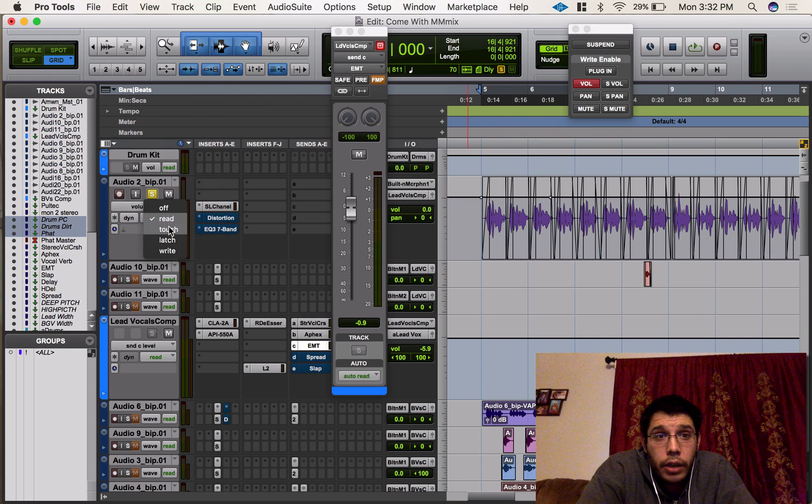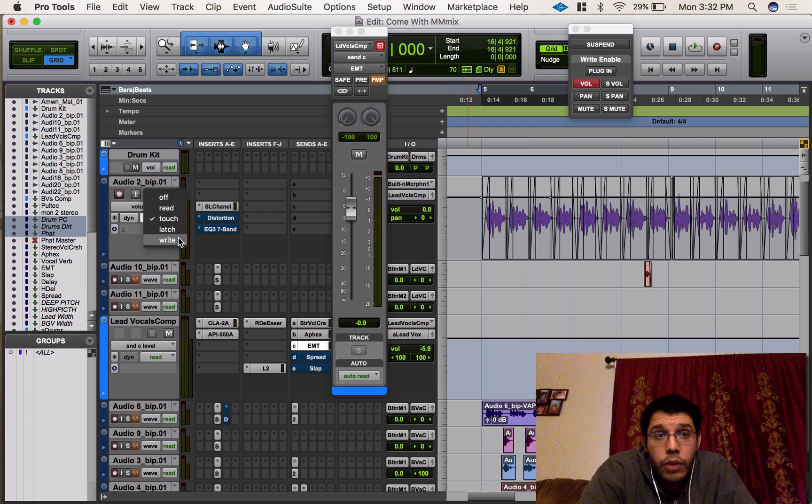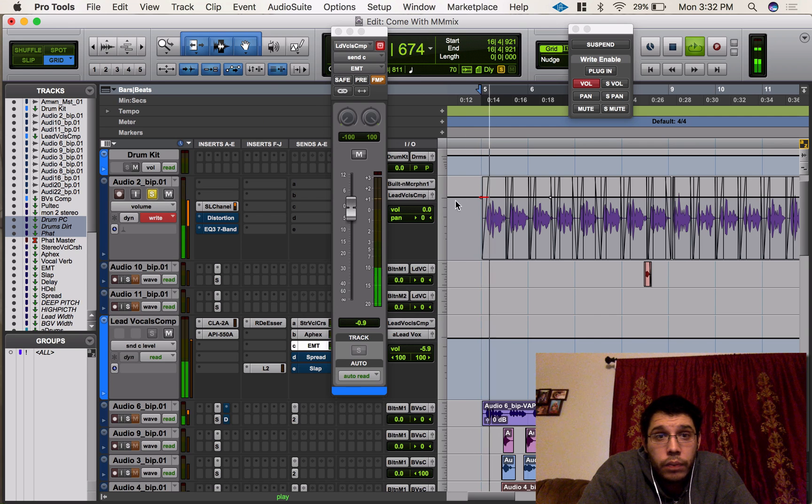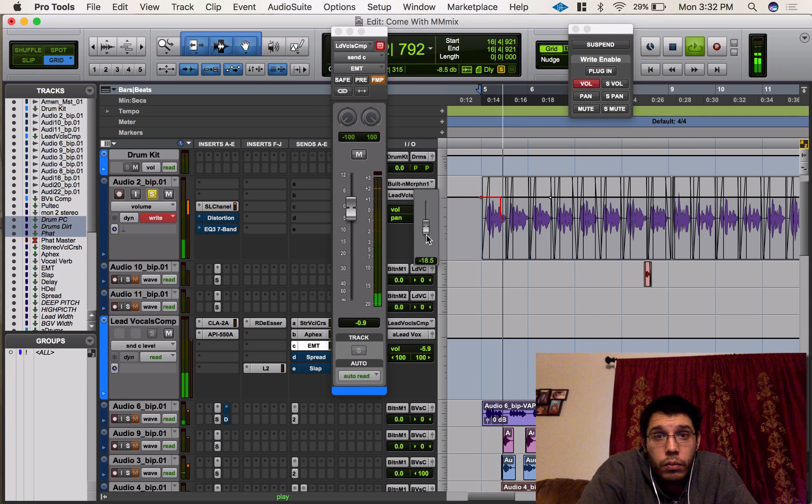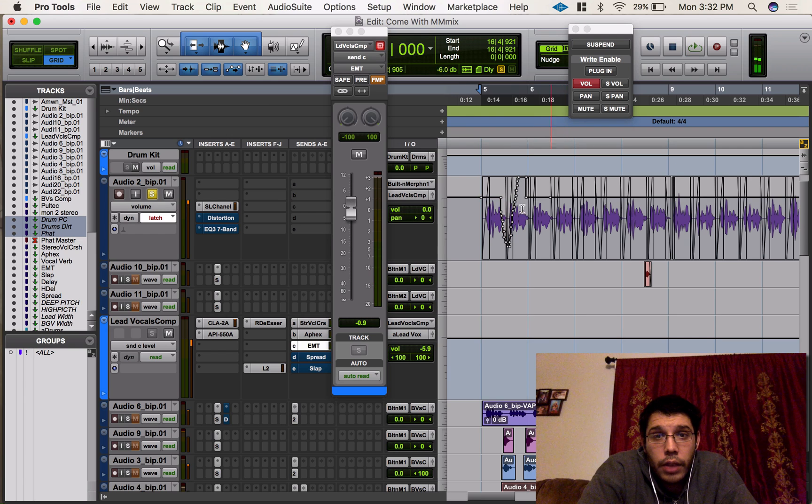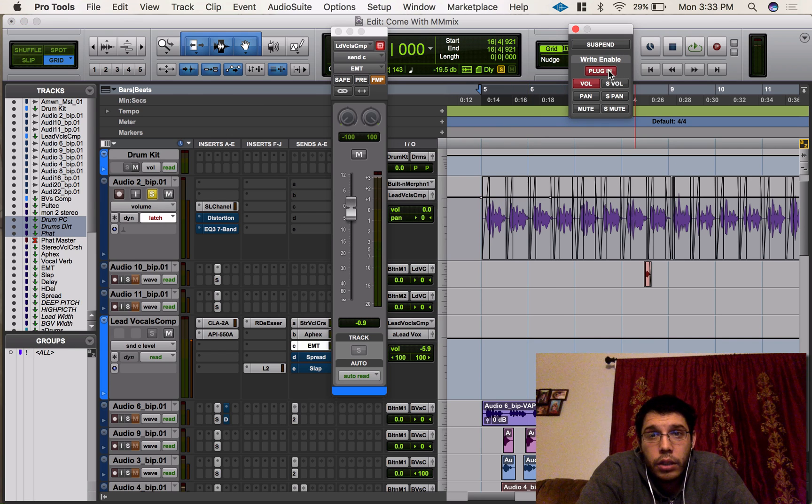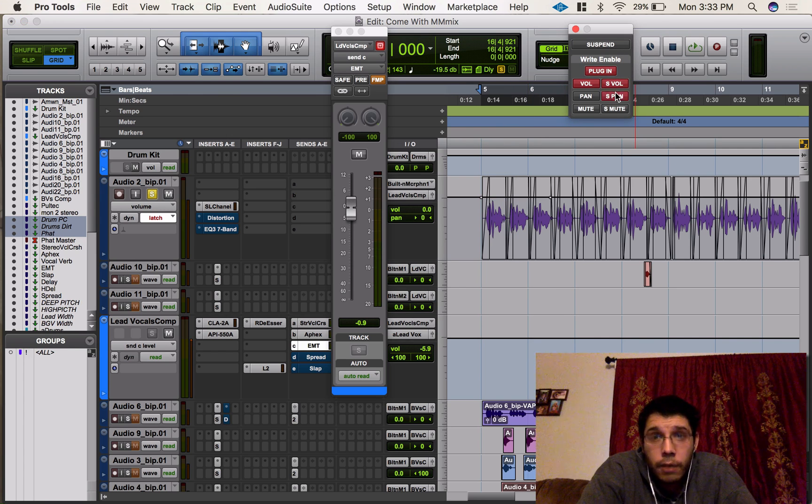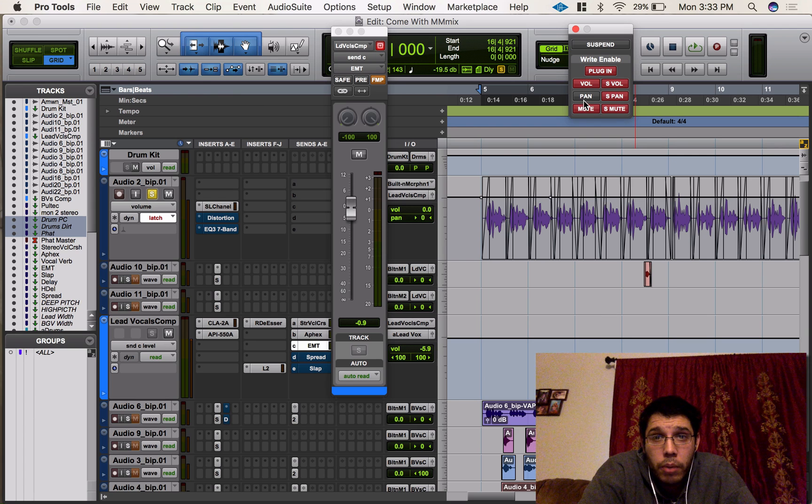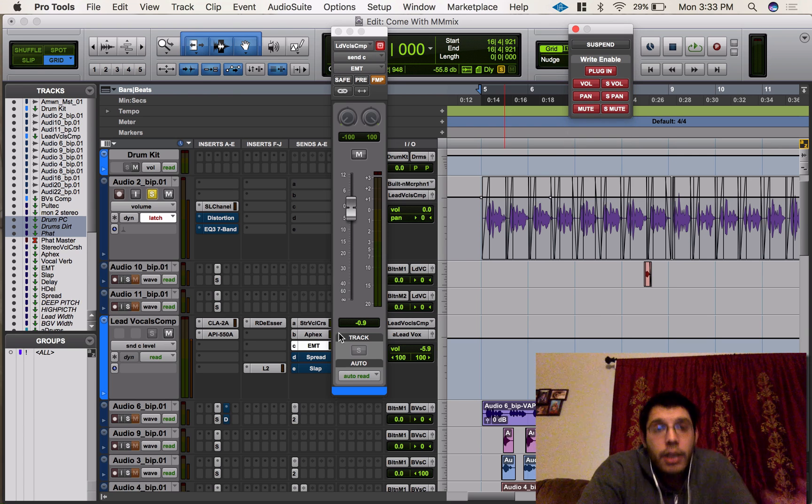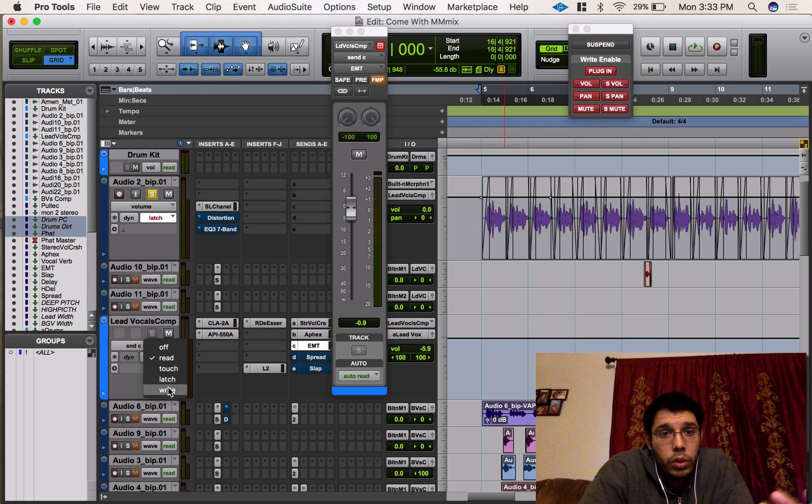So volume would work if I go here and I go to touch or write or latch. [Testing] And there it goes, it wrote it on there. So everything else is suspended. So if I put my send volume, send pan, send mute—my mute and pan—now it'll start working.